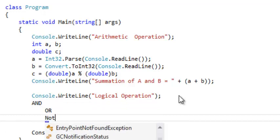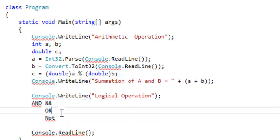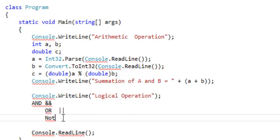In C sharp, AND is double ampersand (&&). For OR, you put these vertical lines (||). And for NOT, you put an exclamation mark (!).